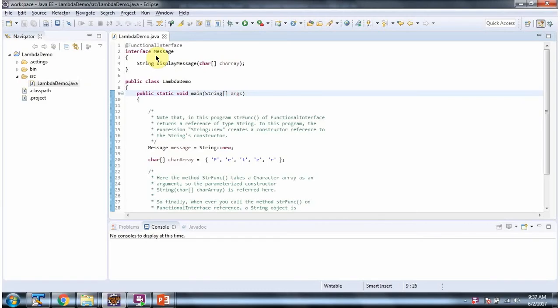Here I have defined the functional interface message. It has functional method display message, which accepts character array and returns string.